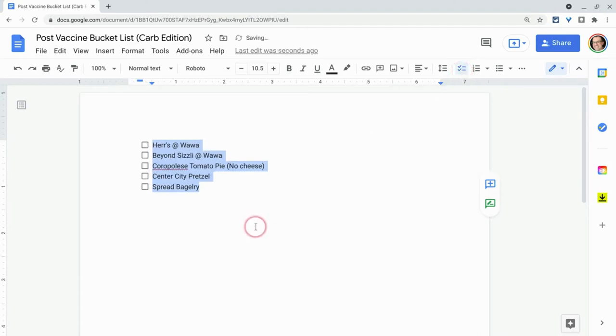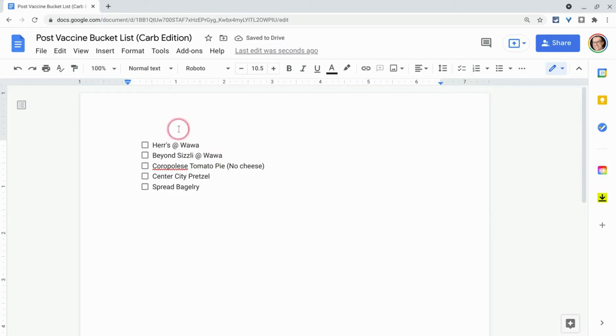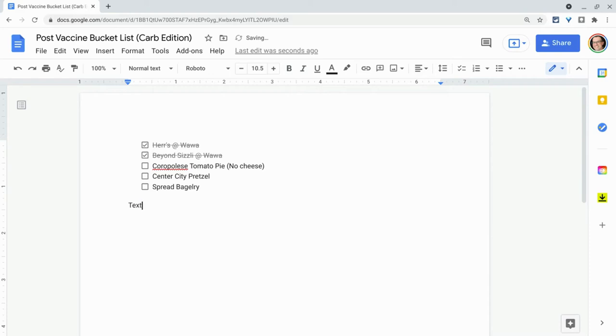We click checklist, and then let's pretend I get to Wawa, I get my HERS chips, I get my Beyond Sizzly. So I'm going to check those two off, and I'm just going to write some text right down here to show you something.